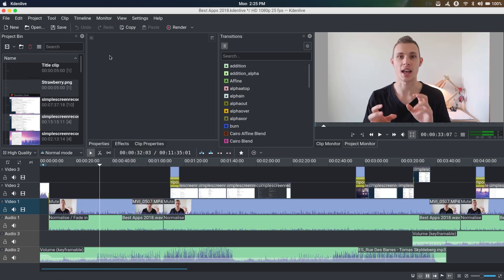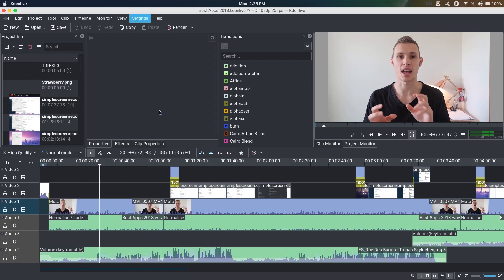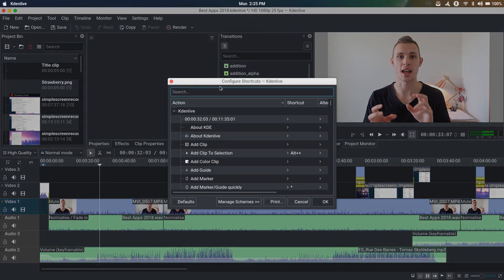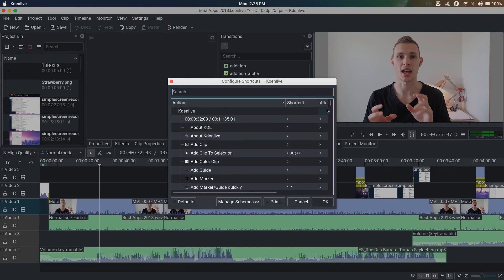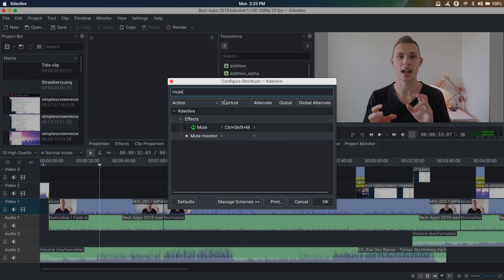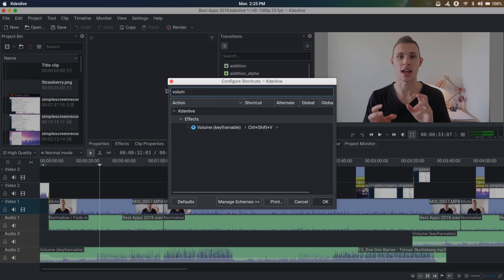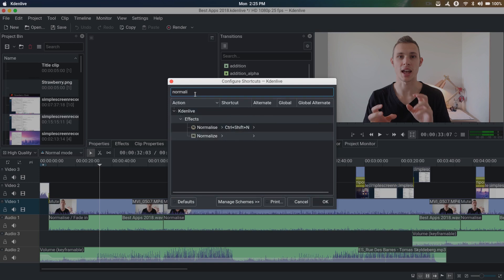The other thing I mentioned before is shortcuts. The wonderful thing about Kdenlive is that you can customize keyboard shortcuts to the application itself. I'm running the flatpak version of Kdenlive so I'm always at the latest stable release. When it comes to keyboard shortcuts, the first thing I do when I load up Kdenlive on a new distro is look for mute and assign it to Control Shift M. I'll do volume to Control Shift V and normalize to Control Shift N.